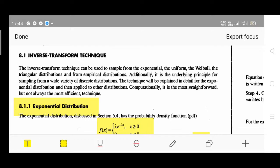Additionally, it is the underlying principle for sampling from a wide variety of discrete distributions. We are discussing both discrete and continuous kinds of distributions. The technique will be explained in detail for exponential distribution and then applied to the other types - uniform and Weibull. Let us begin with exponential distribution.